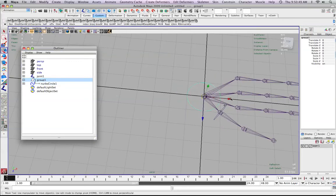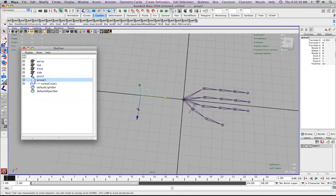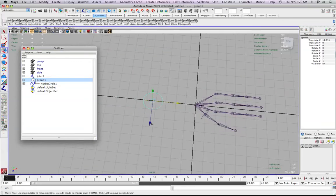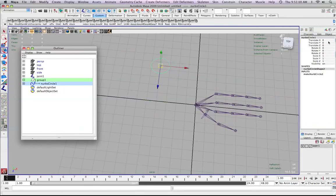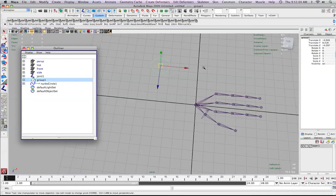So wherever the group goes — wherever the bus goes, being the group — you can see I'm moving the group, the NURBSCircle actually goes with it, and the NURBSCircle stays relative. You can see its values do not change, because we're affecting the parent.